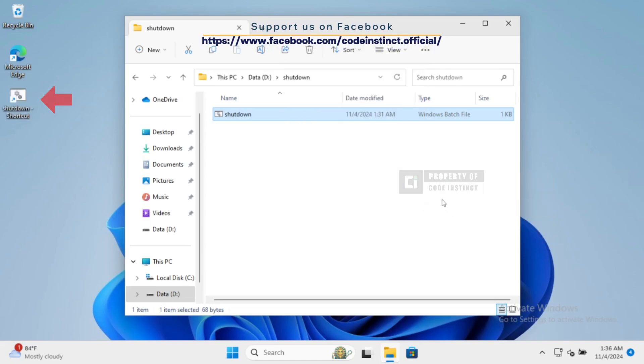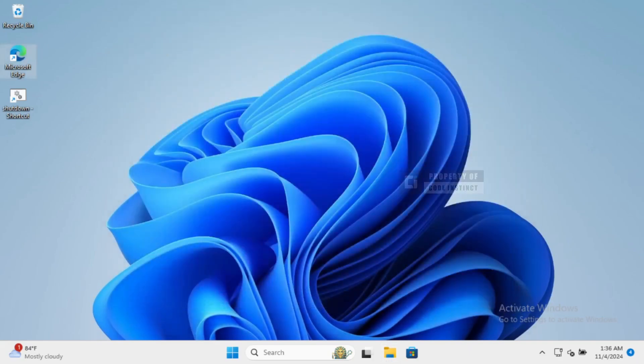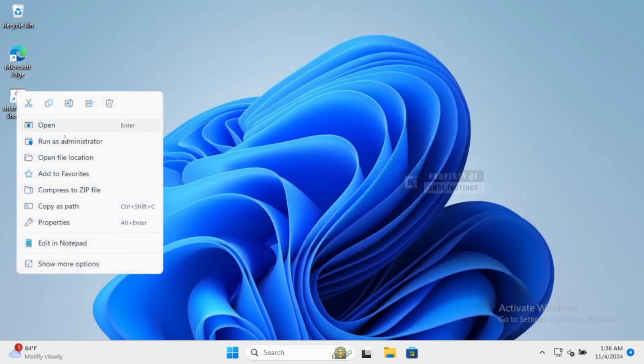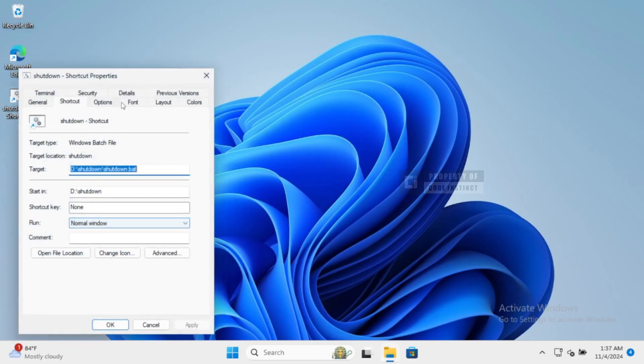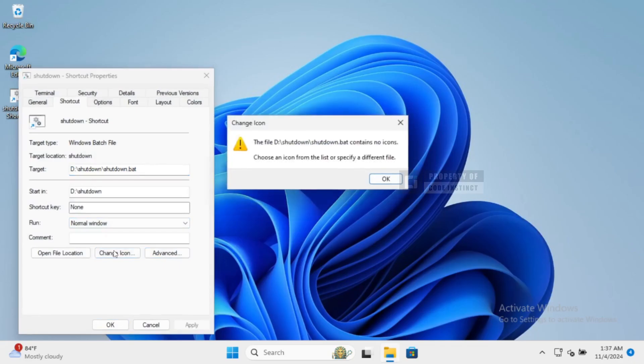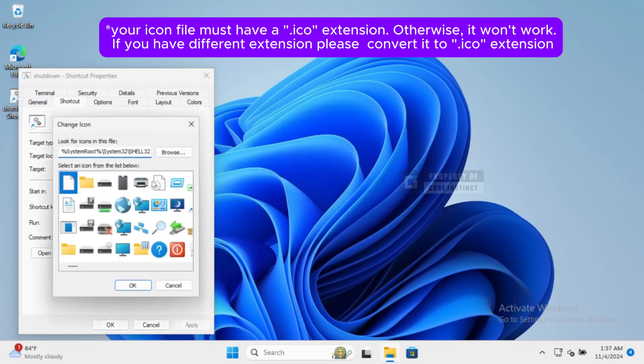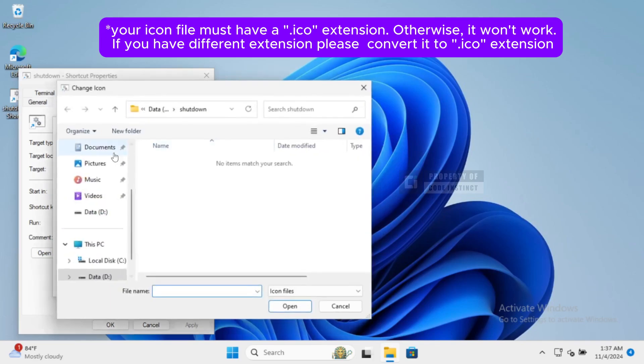Now, to make it easier to find, let's change the icon of our batch file. Right-click on Shutdown.bat, select Properties, and then click on the Change Icon button. Browse for an icon you've prepared earlier. It's just a nice touch to make it stand out.